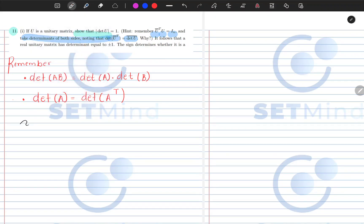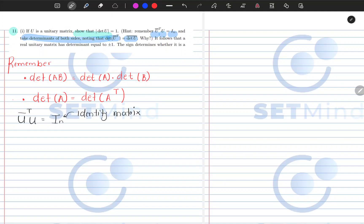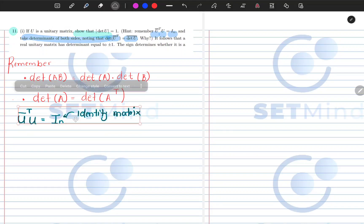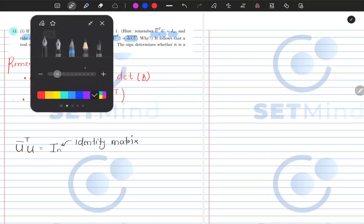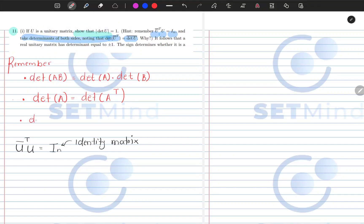So when I look at my unitary matrix, I know that U transpose conjugated multiplied by U should give me I_N, which is the identity matrix. And before we go further, I need to remind you that the determinant of the identity matrix is actually 1 — the determinant of I_N is 1.